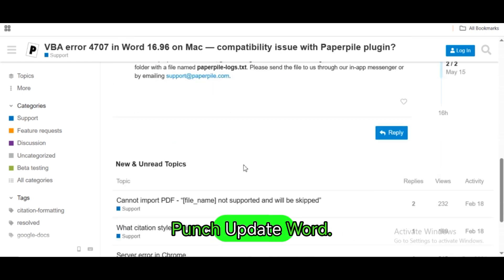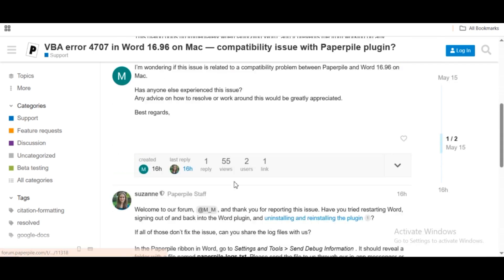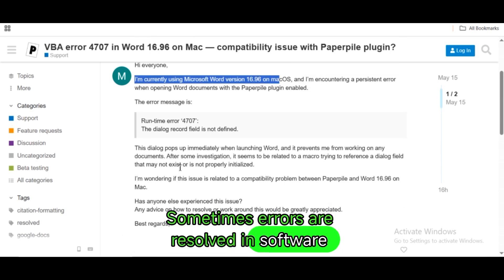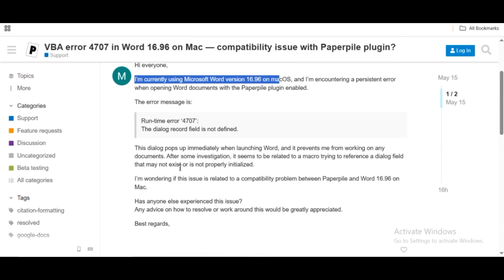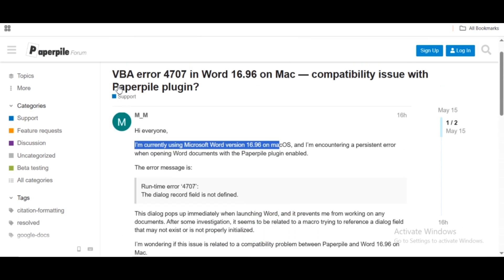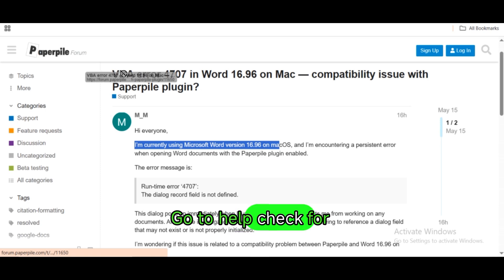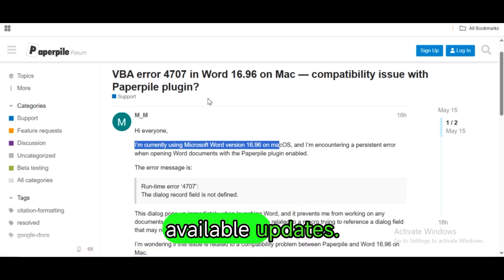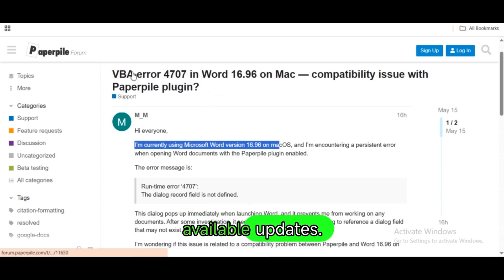Update Word. Sometimes errors are resolved in software updates. Open Word, go to Help > Check for Updates, and install any available updates.